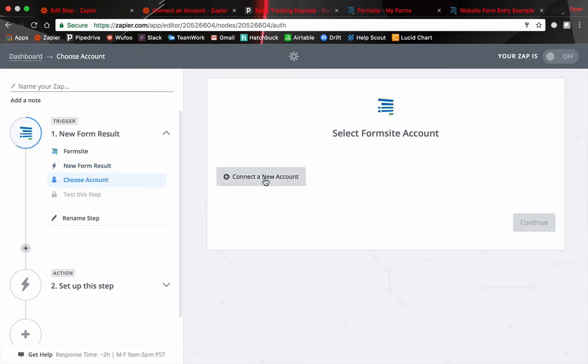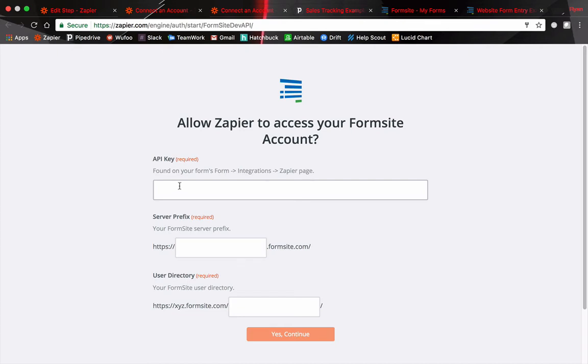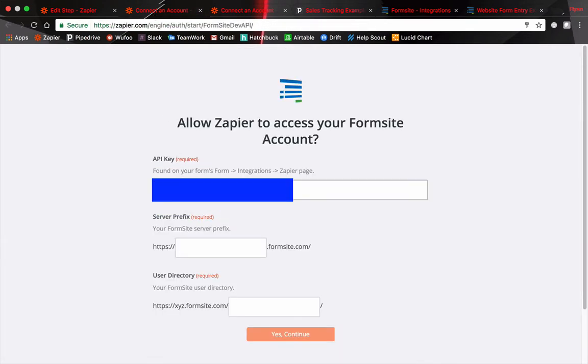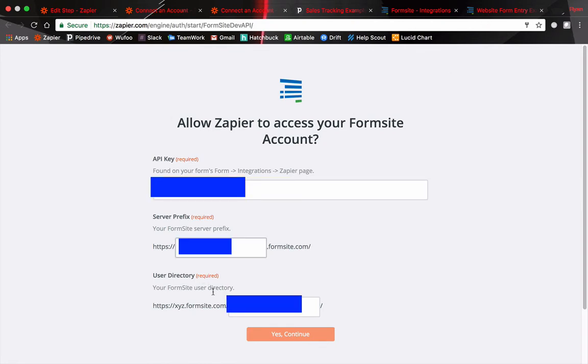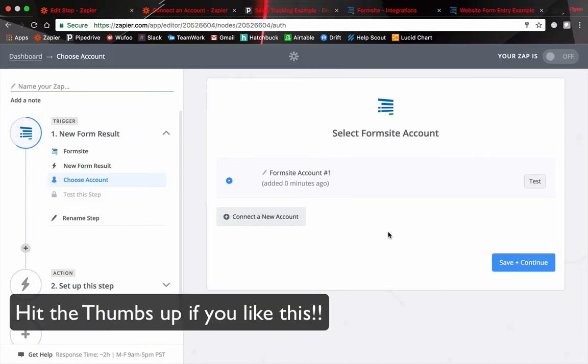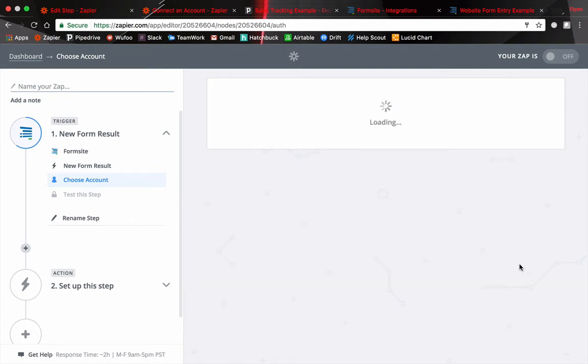Formsite is going to trigger off of a new form result here. We're going to save and continue. Now we got to connect our account so connect a new account. These options what you need to provide will change depending on what software you're actually using. However most of them you're going to need an API key. So head on over to your software and it all depends on your software but you'll have to figure out where to find this information. Just type into Google your software and API key and you should be able to find it. Just copy over this information into the fields in Zapier and then click yes to continue and authorize your account.